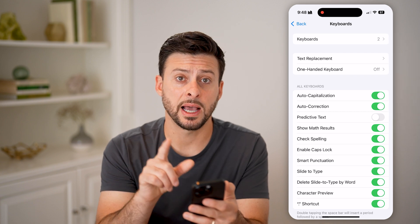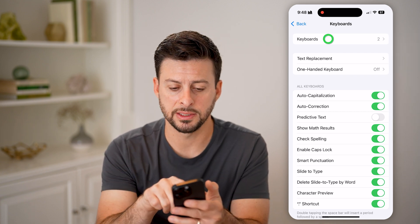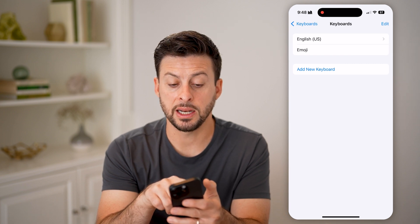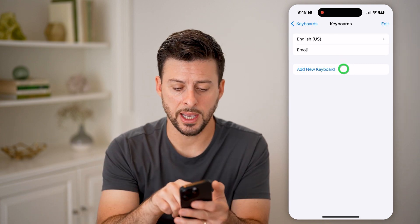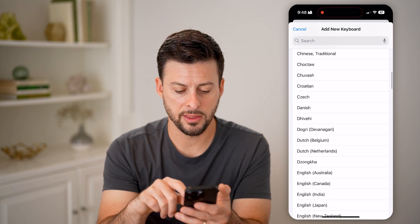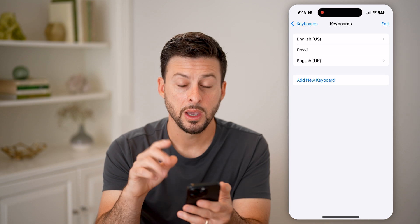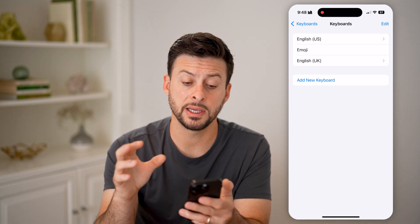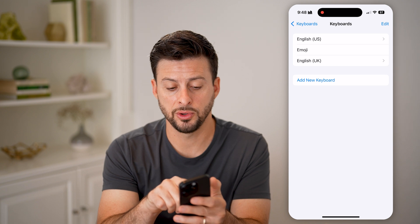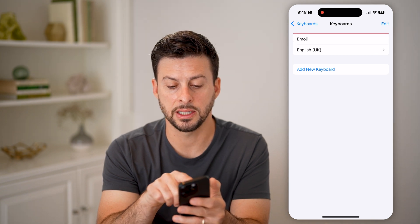One of the things I like to do every once in a while to reset everything is tap on Keyboards. You'll see the main keyboard I use is English US. I'm going to add a new keyboard — English UK — and this is going to allow me to default to English UK by deleting the English US.